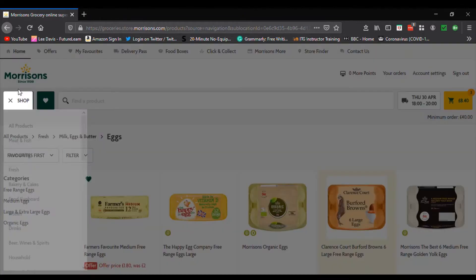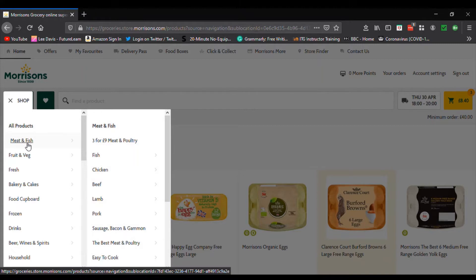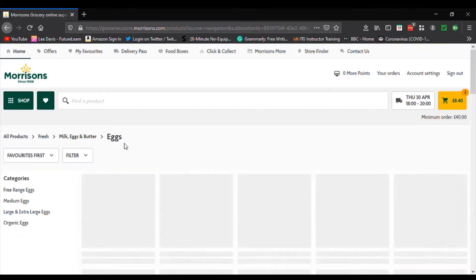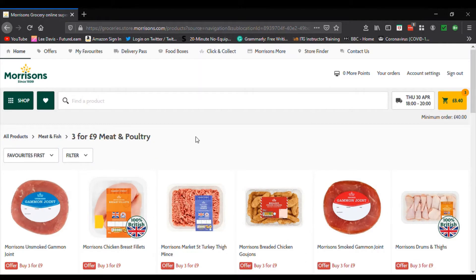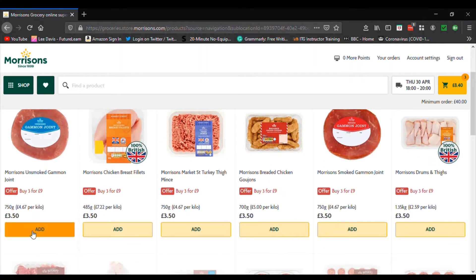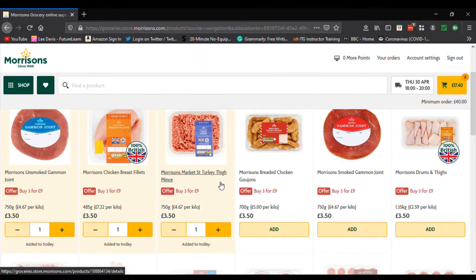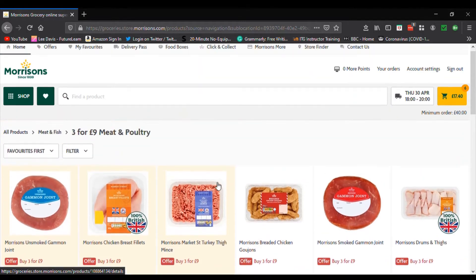Let's continue shopping. We go back to 'Shop' and select some produce, just keep doing this until we get to the minimum £40 spend for this particular service. Click 'Add' and once you click add you get the plus and minus. If you hit the minus at this moment in time, that would take it out of your shopping trolley.